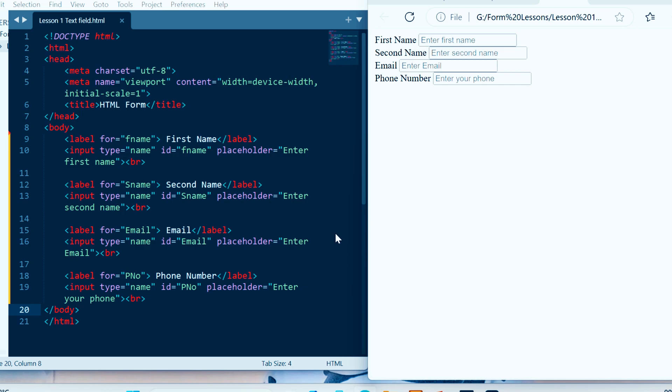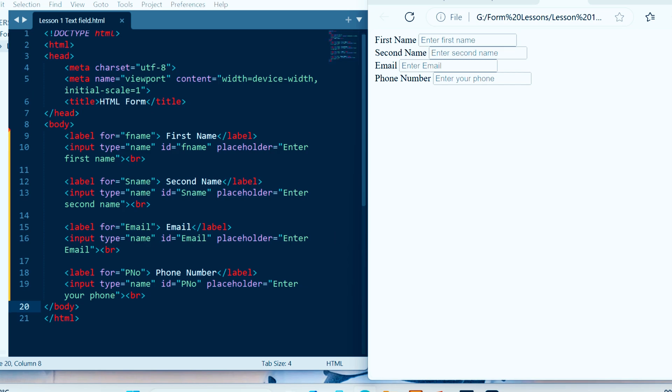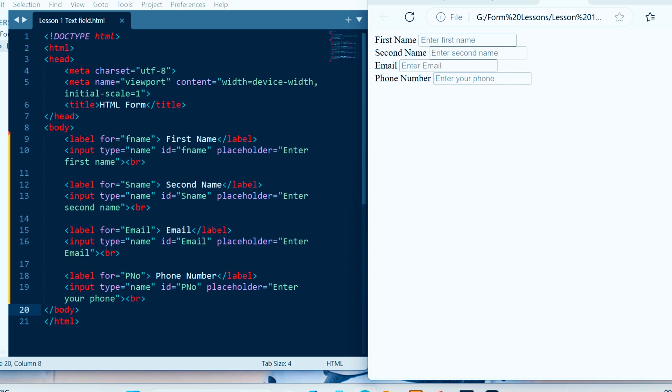Now to arrange these text fields, let us use the table tag. The table tag is used when we are going to arrange data in the form of rows and columns. So now we are going to arrange this form in the form of rows and columns.